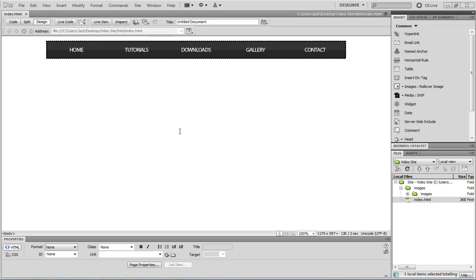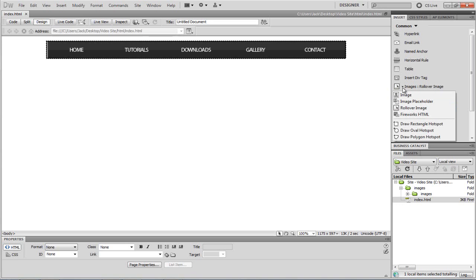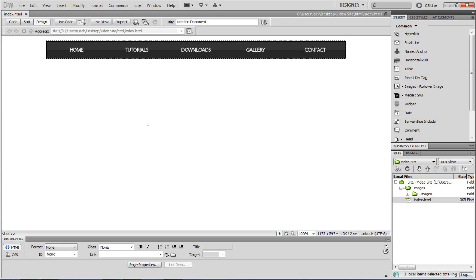Hi there guys, Jack here from Pure Creative Designs. In this tutorial I'm going to be looking at creating a navigation bar and using it in Dreamweaver CS5. Dreamweaver CS5 does not have the navigation bar drop-down menu that CS3 and CS4 have, so a lot of people don't know how to put a navigation bar in. It's really simple — it takes a matter of seconds.